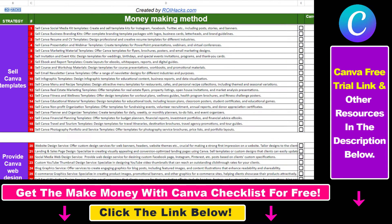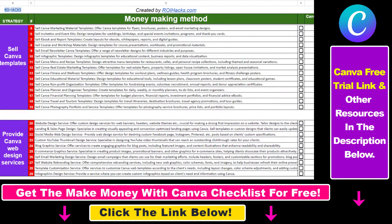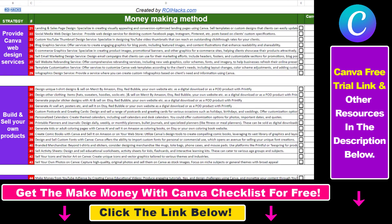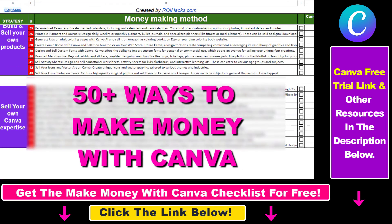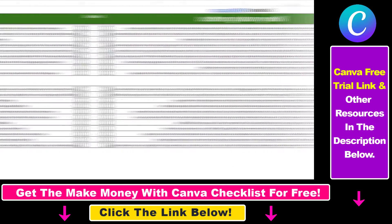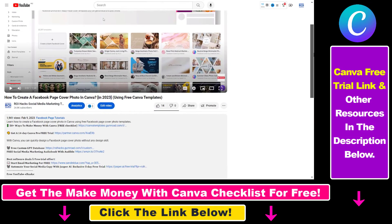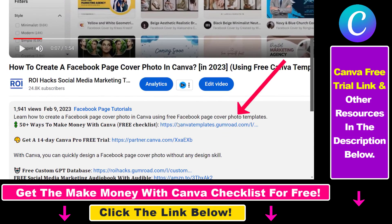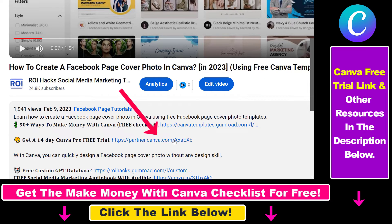Hope you found this tutorial useful. If you want to get access to our Make Money with Canva checklist for free, where we reveal a ton of ways how you can make money with Canva and get other free Canva online marketing and AR resources, make sure to check out the links in the description below, where you can also sign up for Canva Pro for 14 days for free.